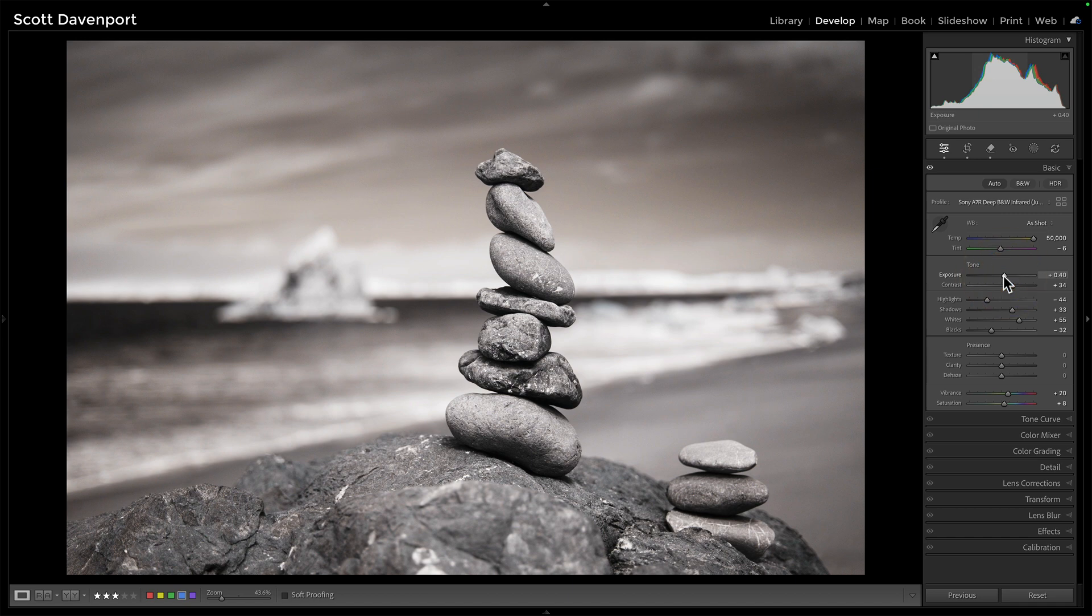And now I'm getting into an arena where I want to do more with the photo, of course, but I've done my fundamentals to get that tonal shift, right? And leveraging the histogram, just the shape of it,